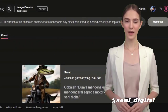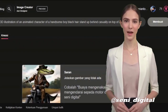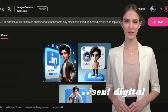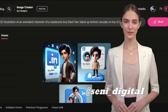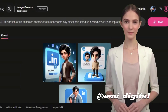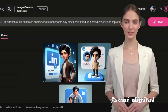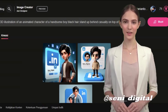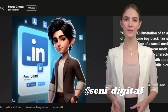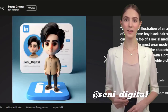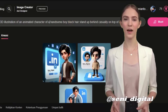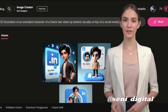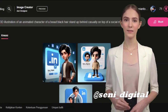The character must wear modern Indian clothes. The background of the character is a view of his LinkedIn profile page with a profile name Senni Digital and a profile picture same as the character. Choose some pictures that you think are good. Change the text prompt according to your wishes.